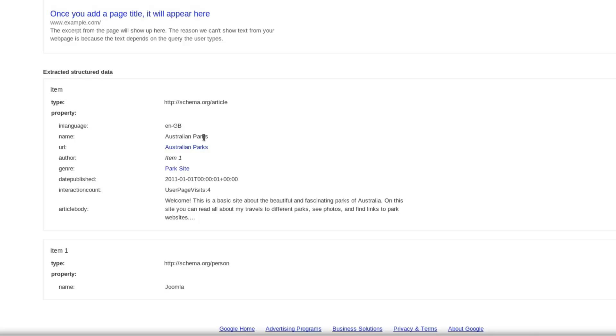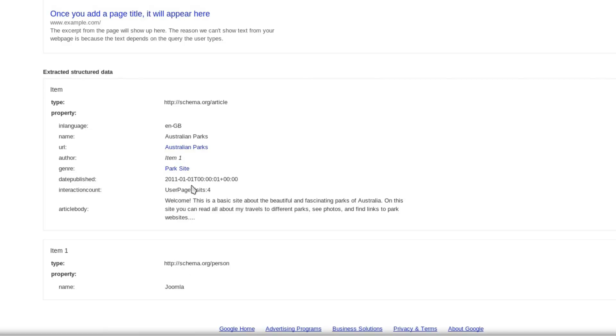It's giving us the name of this article - Australian Parks - the URL and information about the author, the genre and the date, the number of people who visited the page, and then the article body. So it's giving contextual information to the words that appear on the page. As you might notice at the bottom here, it's actually explaining the information about the author as a person.